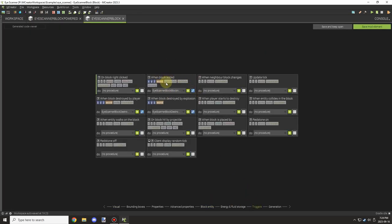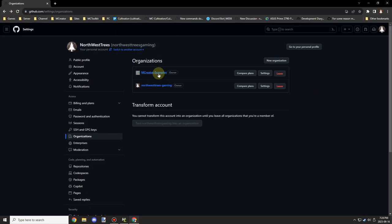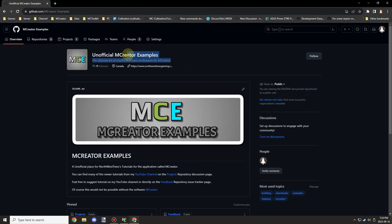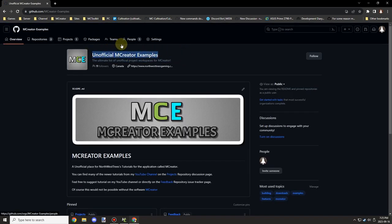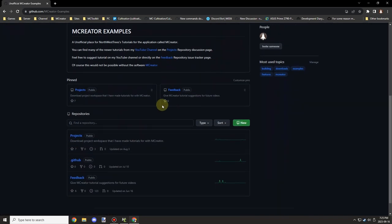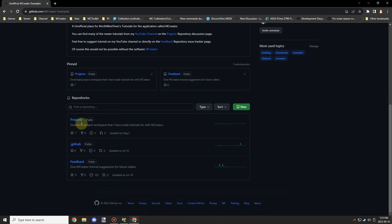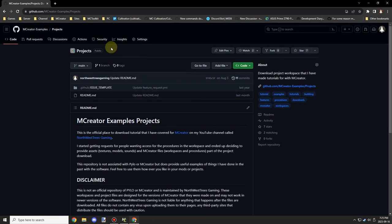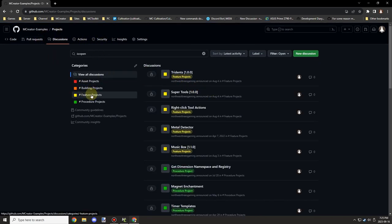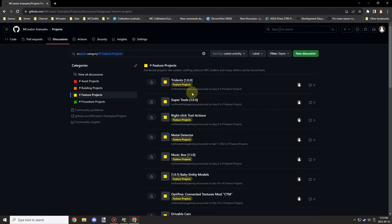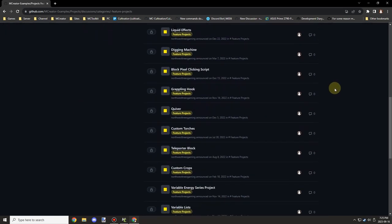That's pretty much all the script you need to get this working. I'll provide the workspace on the MCrater examples — it's an advanced project. You can go to the discussions under the projects section. If you can't find it, do a quick search for 'eye scanner' and it should come up under the yellow tab. Thanks for watching, see you guys next time!